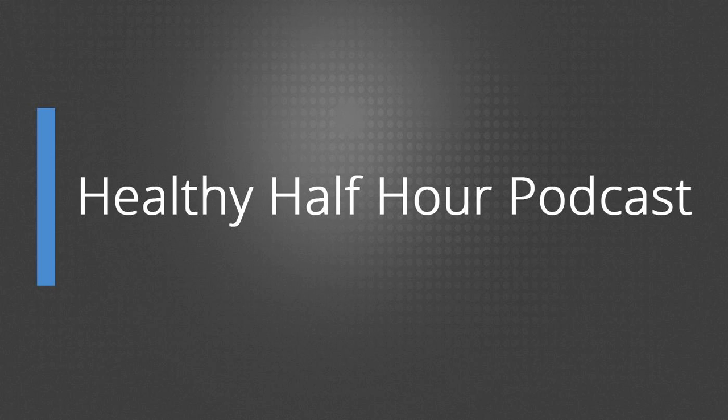The Healthy Half Hour Podcast is your resource for all things healthy, and we will be discussing how to make nutrition, fitness, and lifestyle choices work for you. We will be sharing our own personal insights, along with research gathered from working in the health and fitness industry for the past 10 years.